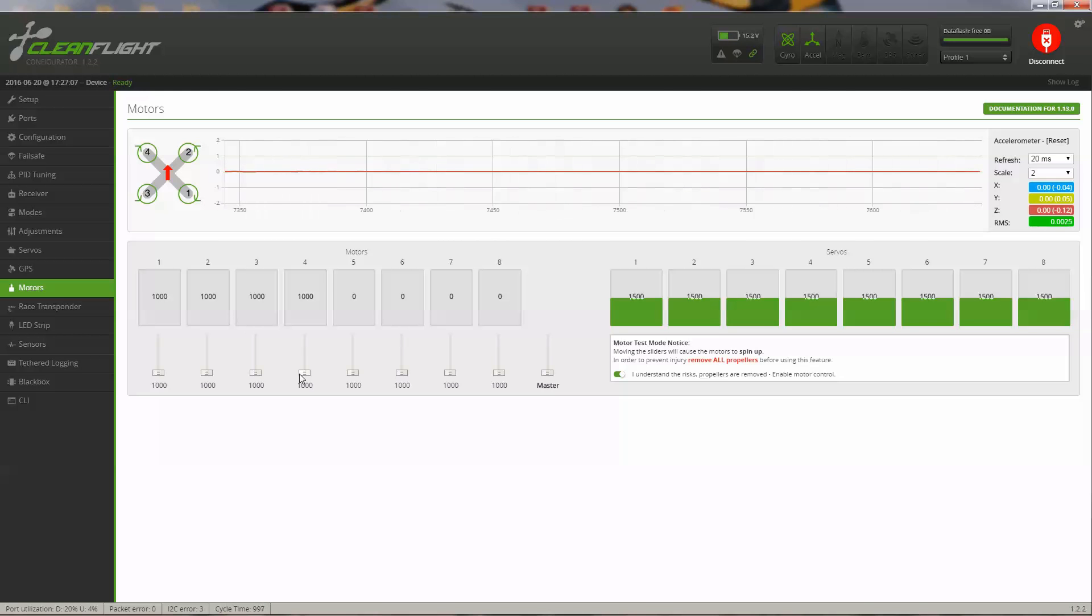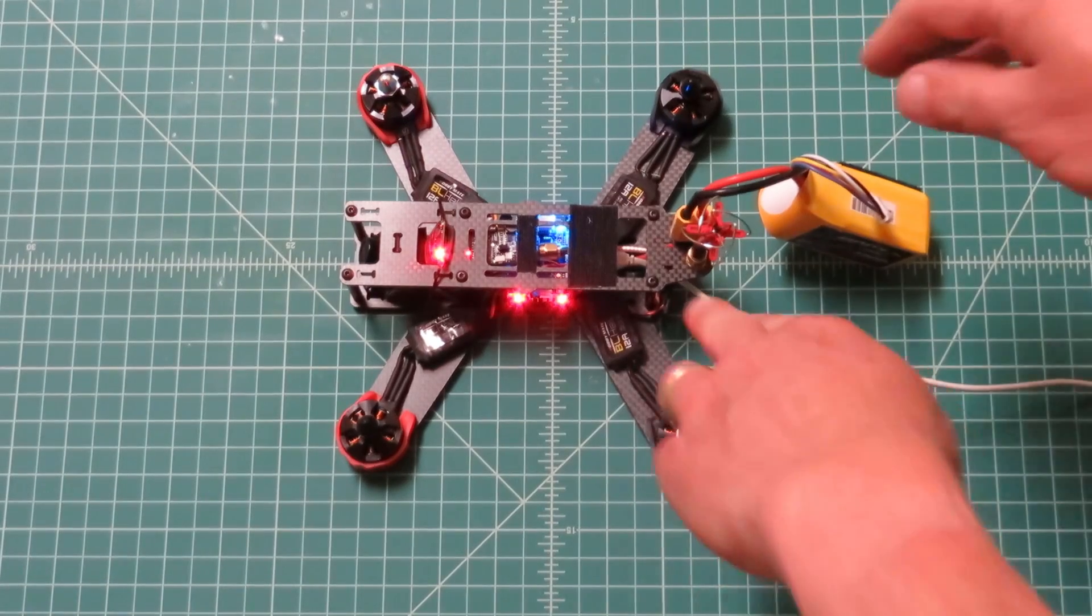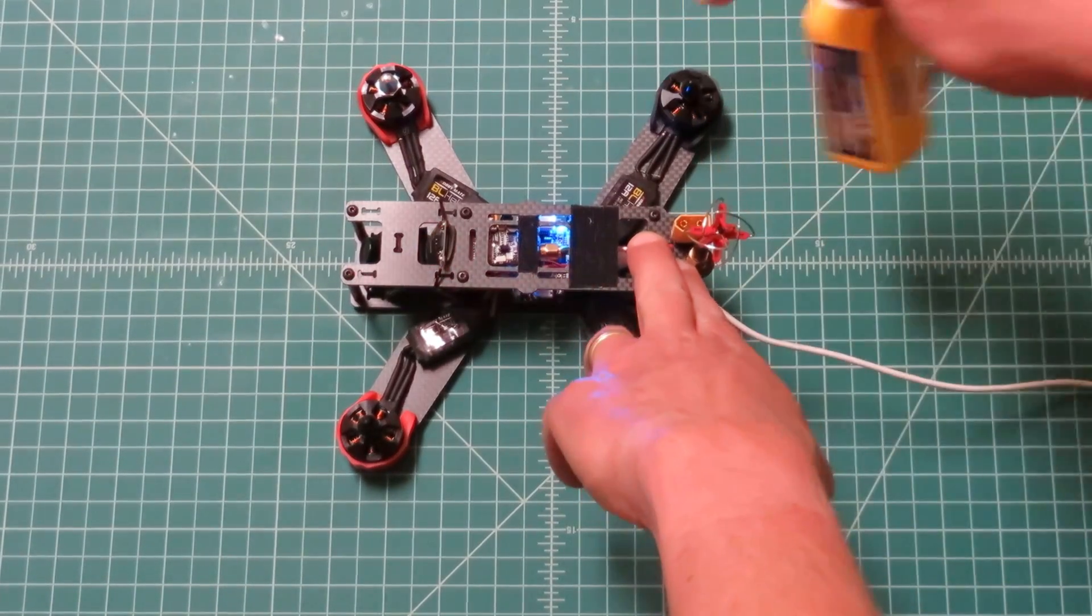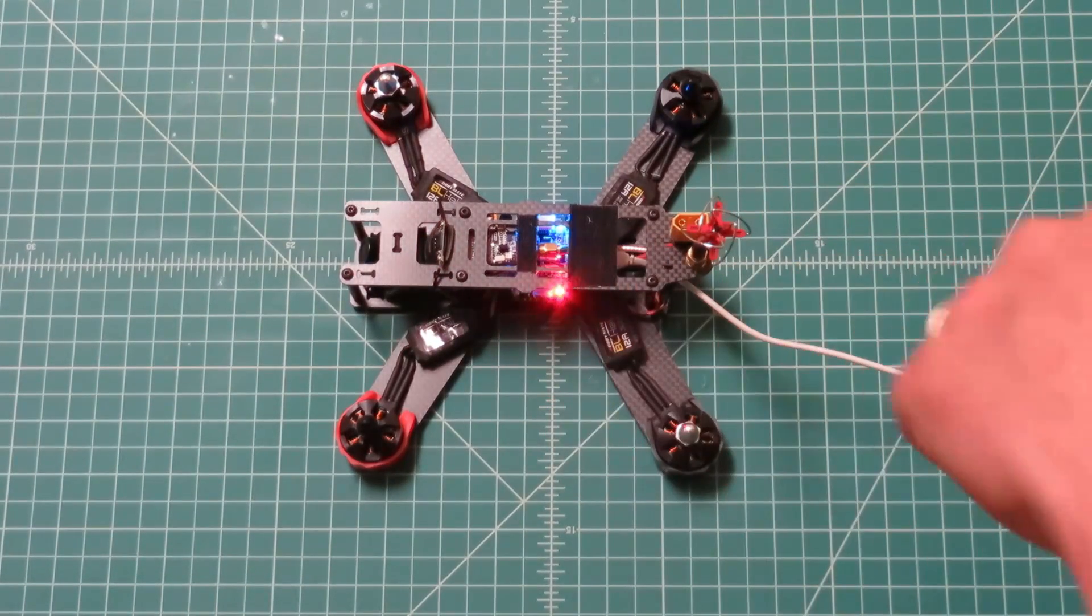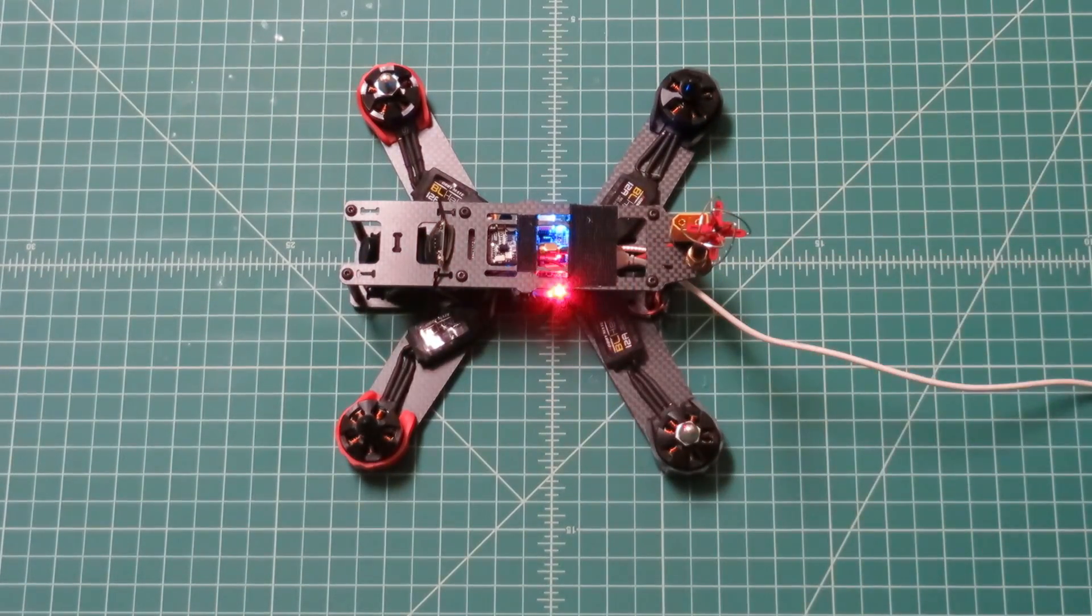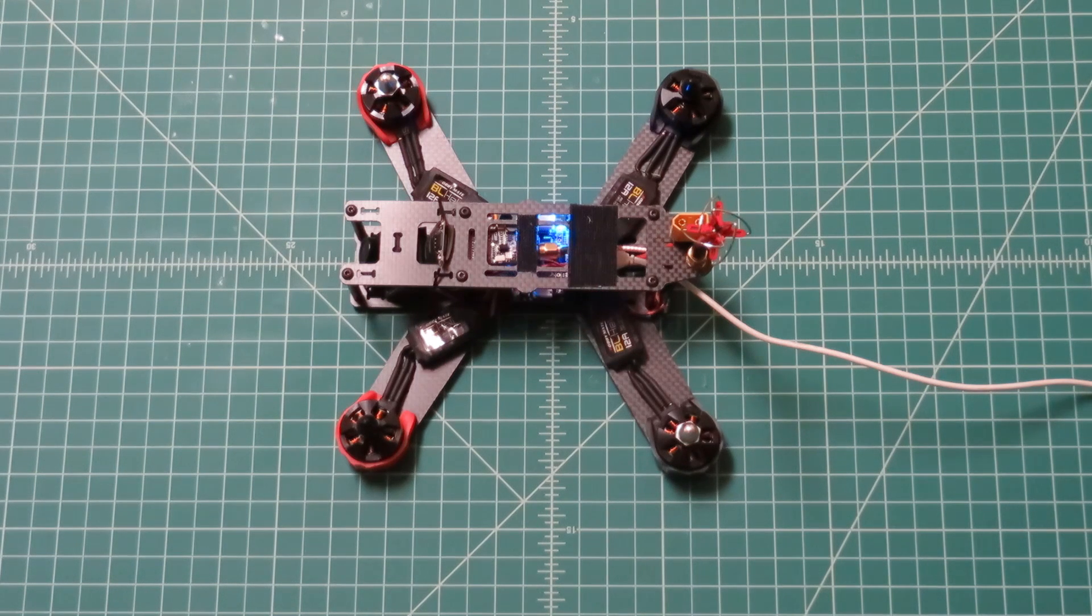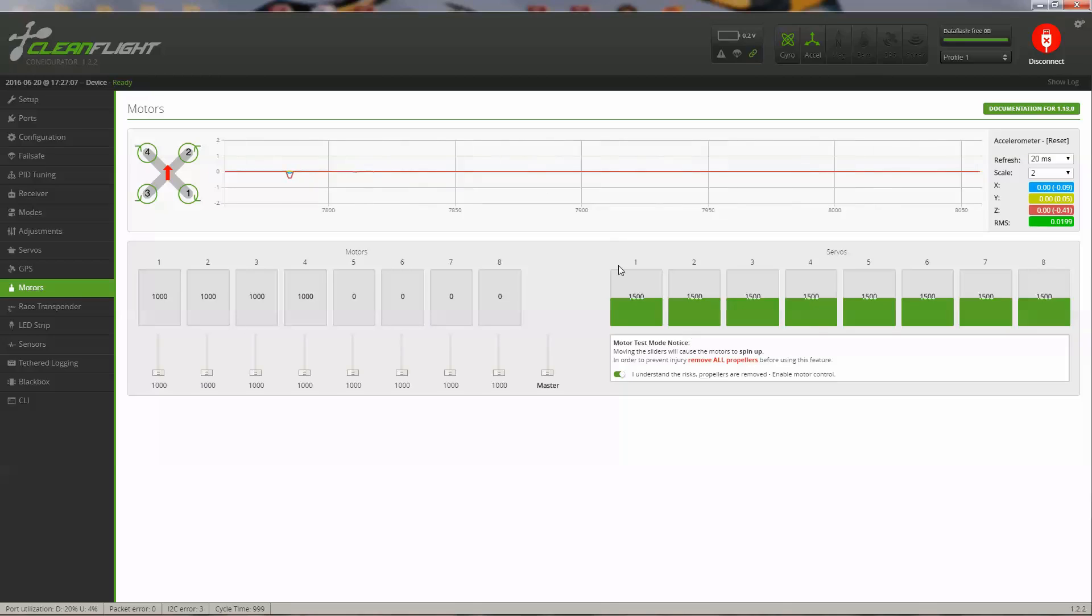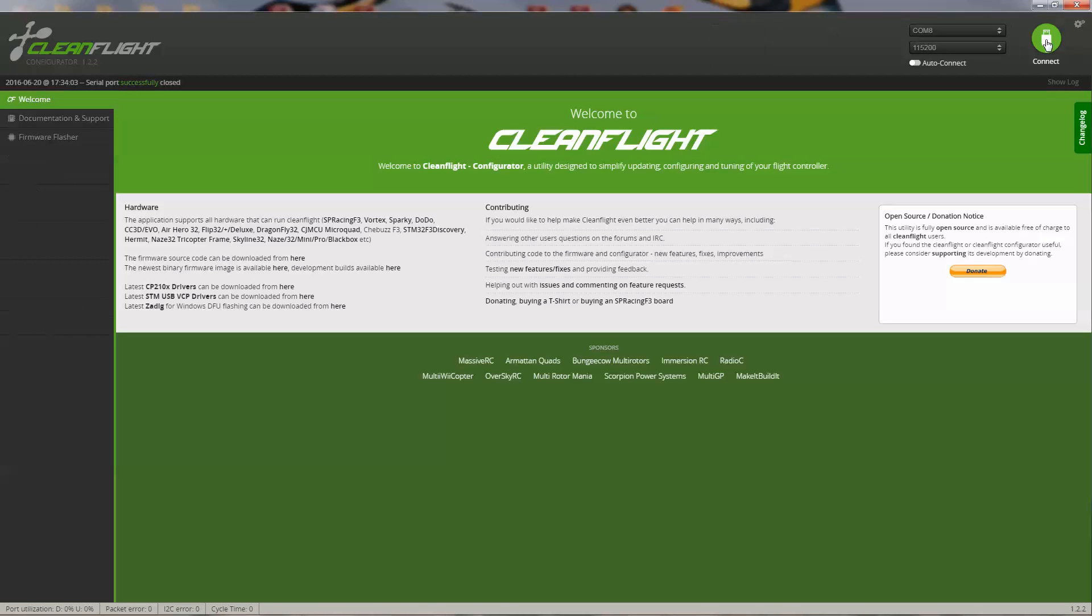Once you're complete with that, you can now remove your battery again. You're finished with the setup. And then you can disconnect. That concludes the video of how to set up your target hobby QAV-210 quadcopter with CleanFlight.